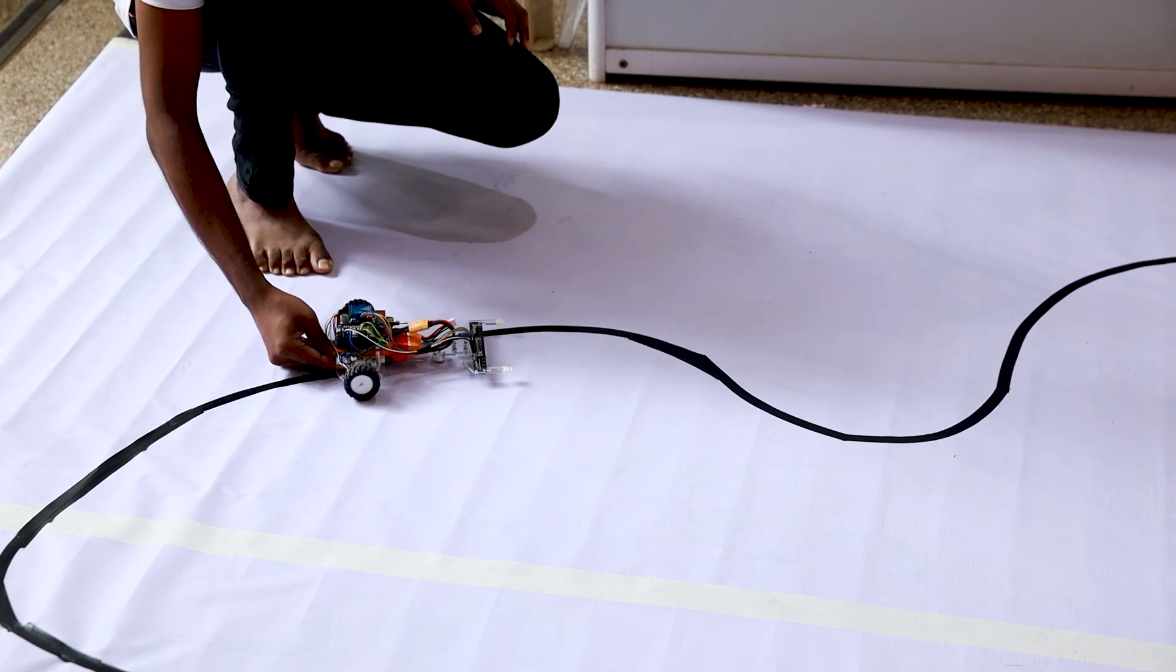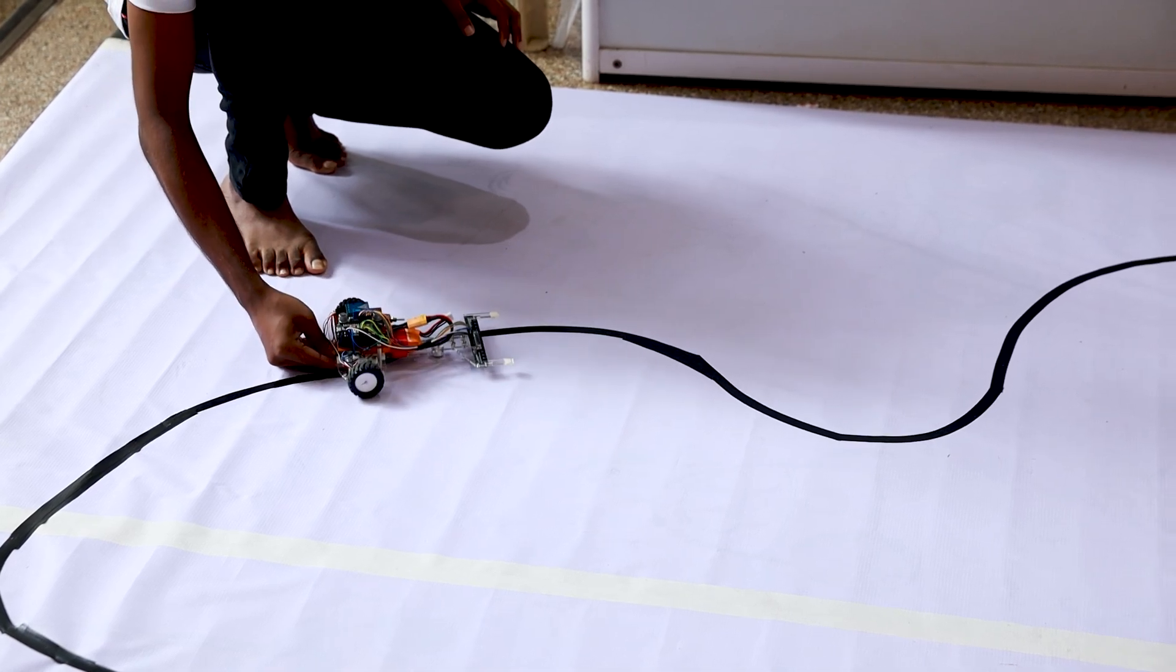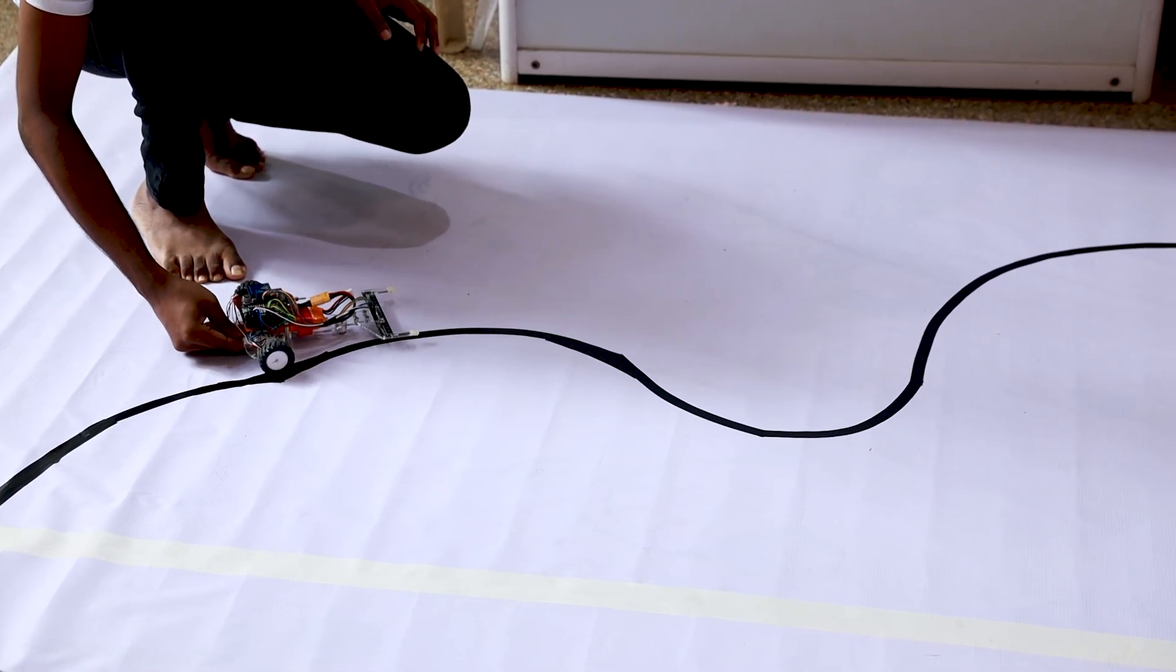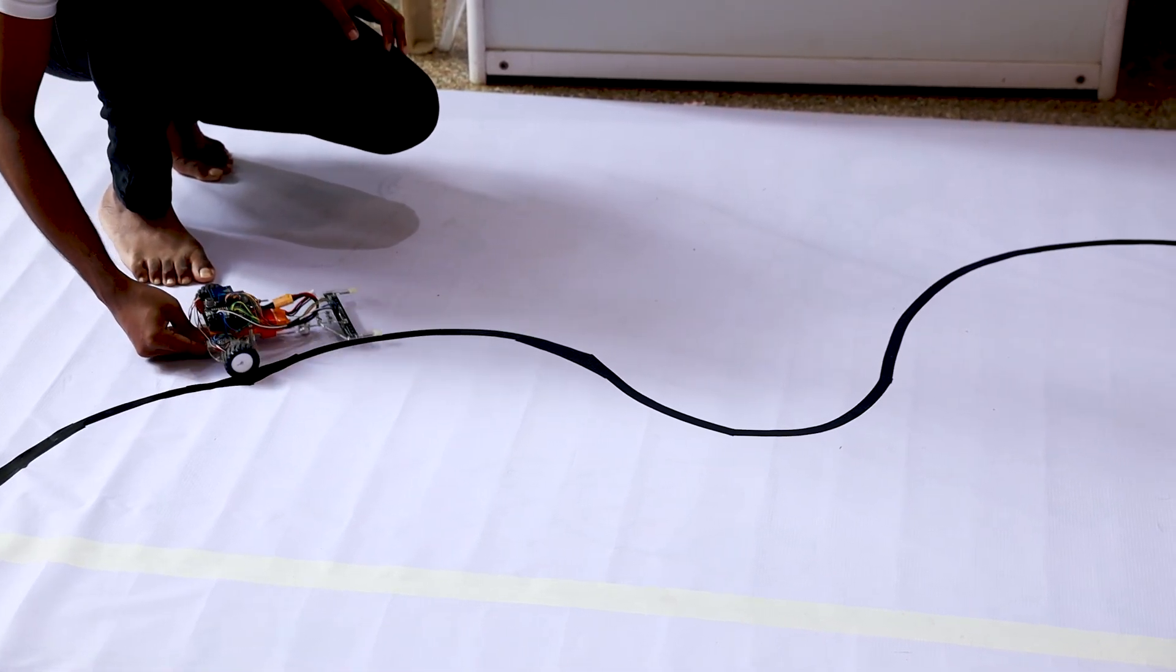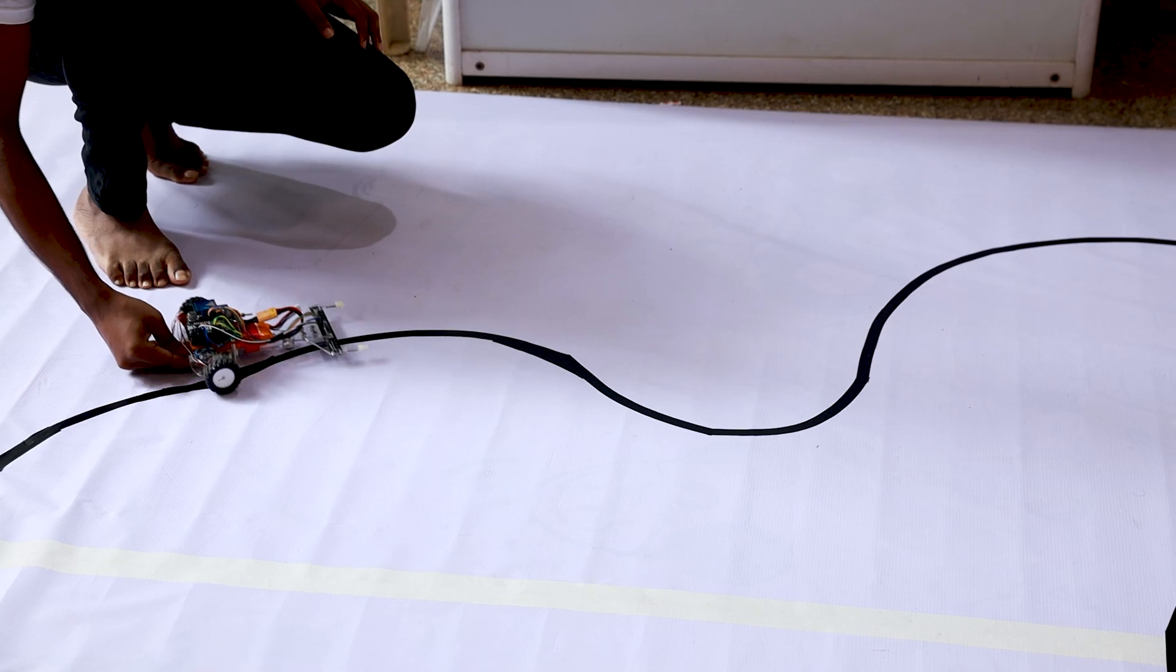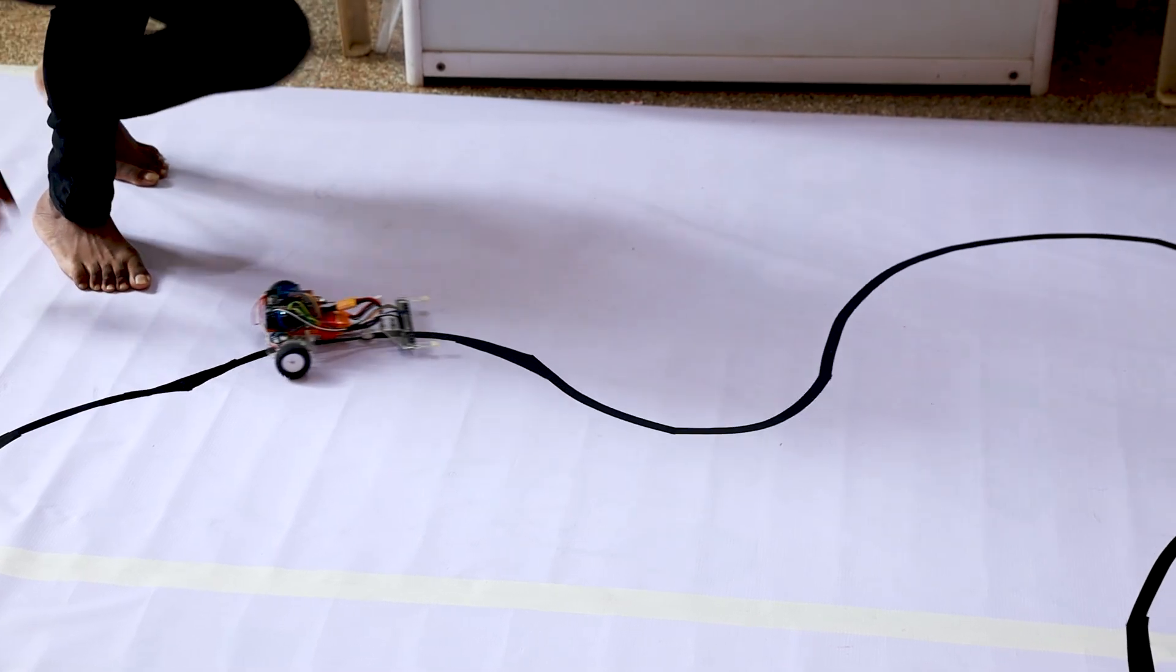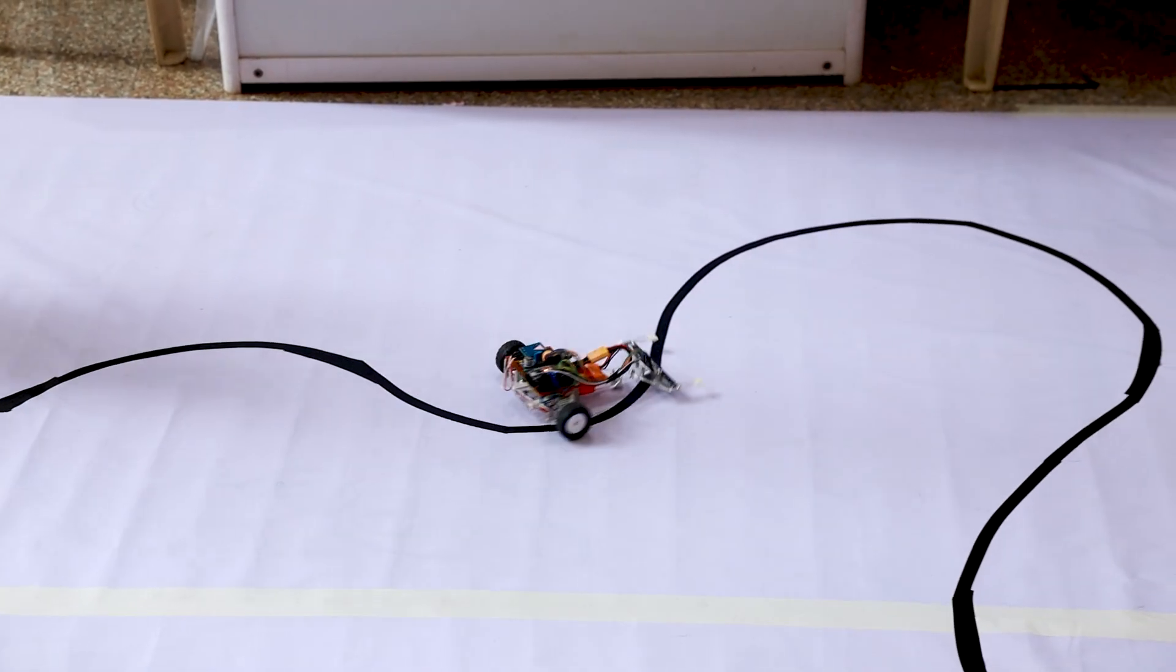Now we are calibrating the robot. It's getting the minimum value and the maximum value, so we're getting the black level and the white level.